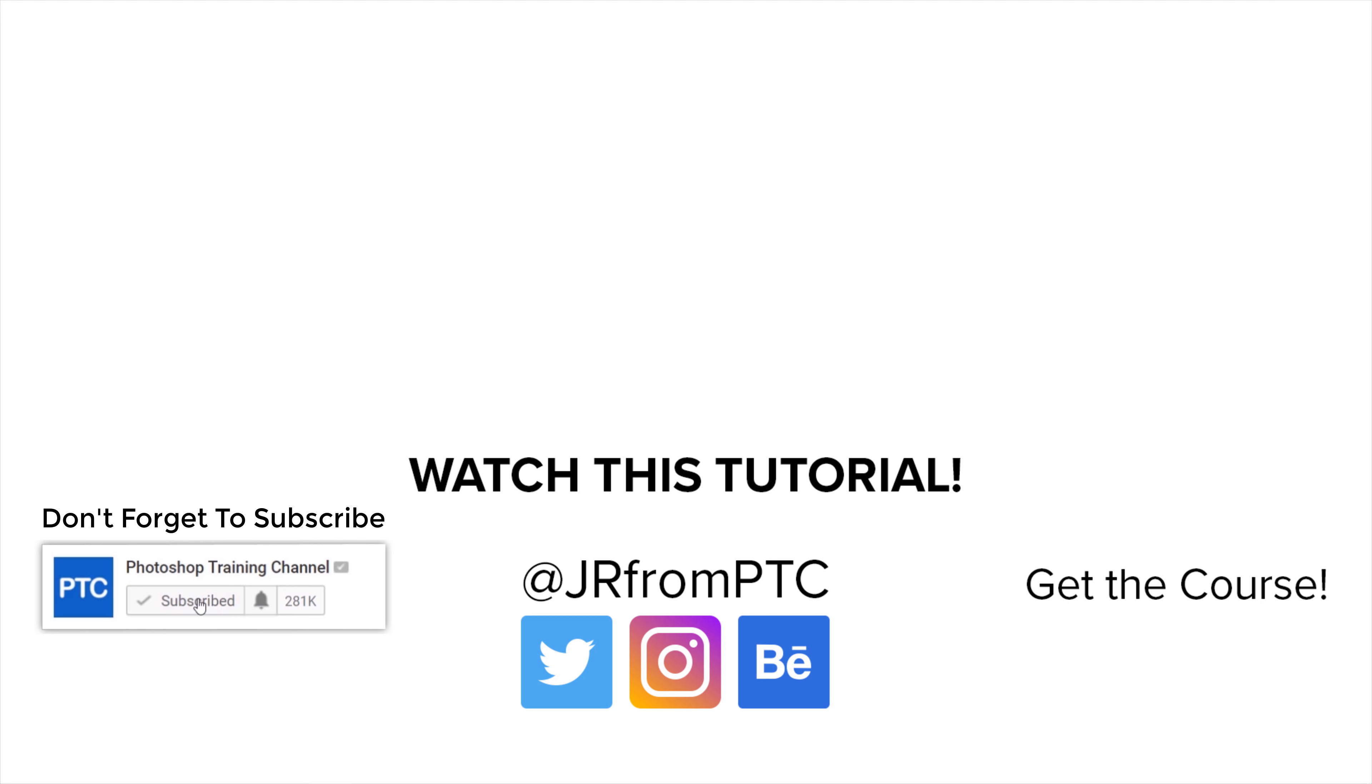Don't forget to subscribe and to click on the notification button so that you don't miss any new tutorials. Thank you so much for watching.